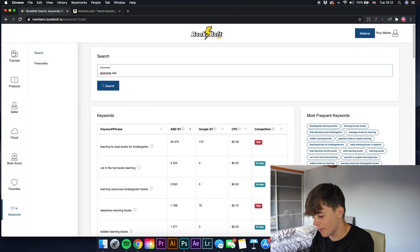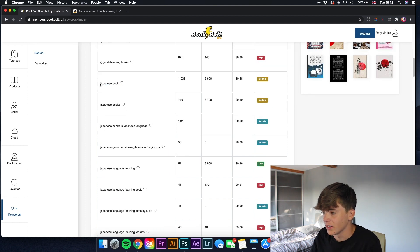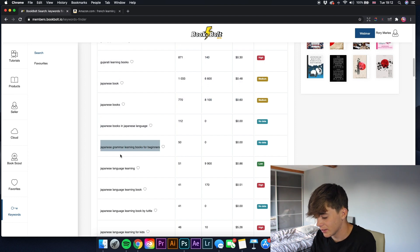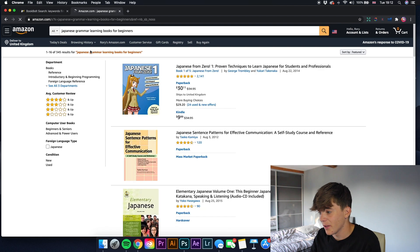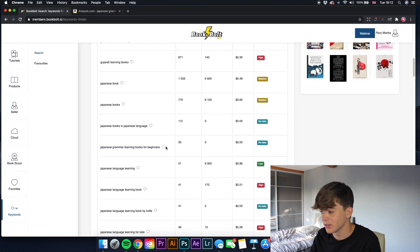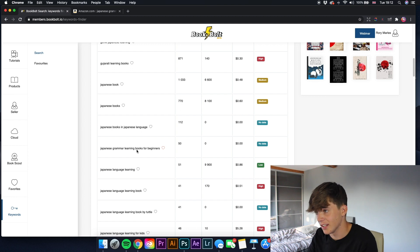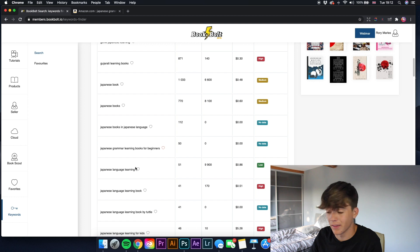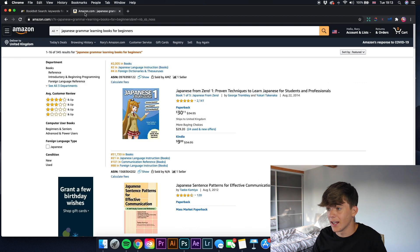We can niche down on these. If I search 'Japanese learning book' we can see Japanese book, Japanese books, Japanese books in Japanese language, and 'Japanese grammar learning books for beginners' - that's a good one. If we copy that and paste it into Amazon, there are only 345 results. That is actually a keyword I would save - just click the heart there and it will save to your favorites. I'd really recommend Japanese learning books because there's not much competition but it's still getting a lot of searches per month.